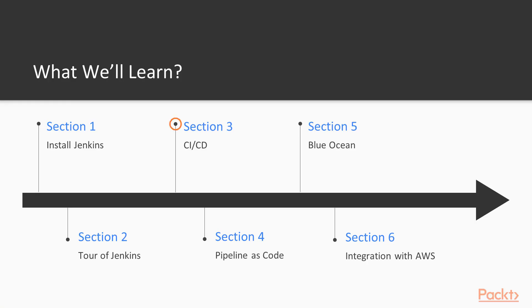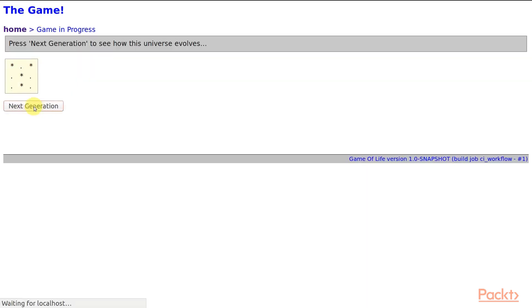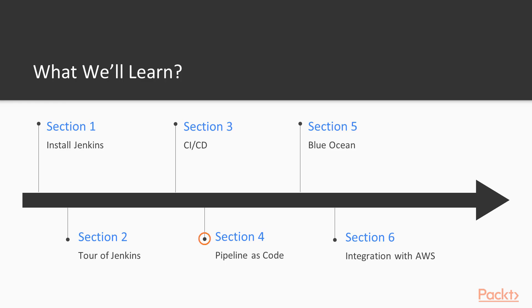Section 3 introduces the concepts of Continuous Integration, CI, and Continuous Delivery, CD, and the practical part is to build your first CI pipeline.